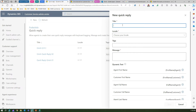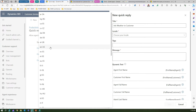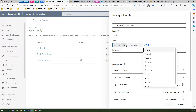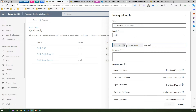Now let's see how to create a quick reply. I'll click on New and enter a title — 'Ask whether to customer.' For locale, I'll choose English US. For tags, I'll add 'weather', 'temperature', and 'celsius'. When you press Enter it adds a hash to the tag automatically, or you can type the hash yourself.